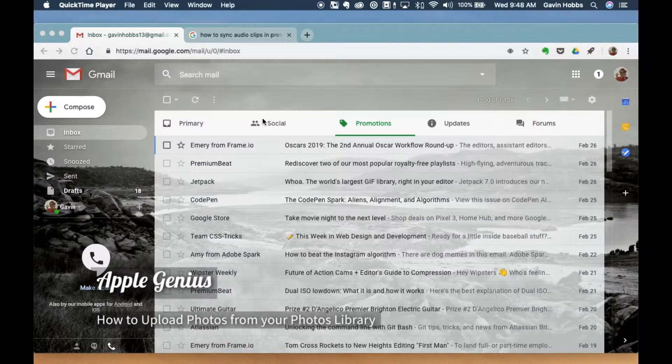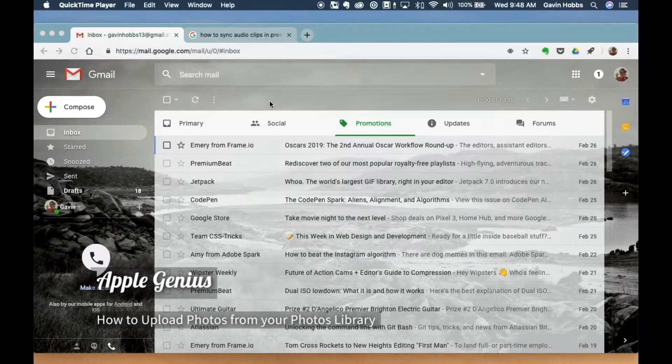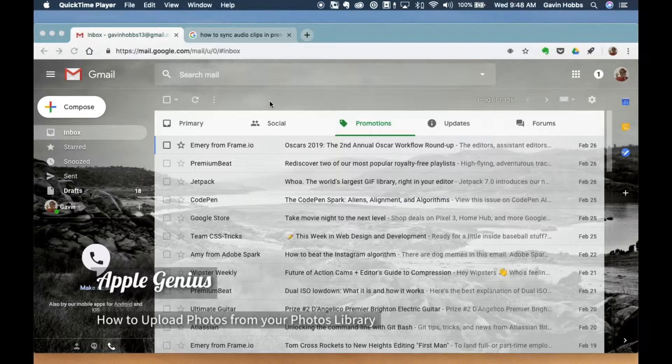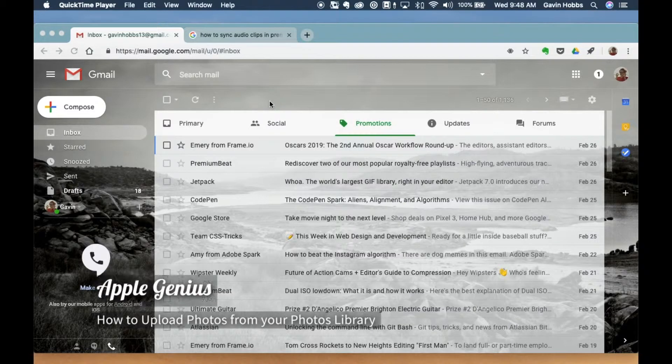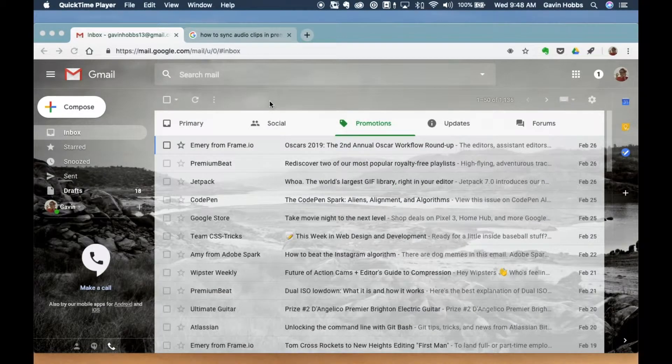Alright, what's up everybody? Today I'm going to show you how to attach photos from your photo library to any place online, but in this case I'm going to show you how to attach it to an email. So let's get started.